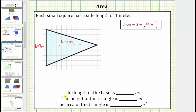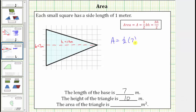According to the information below, the length of the base is seven meters. The height of the triangle is ten meters. And the area of the triangle is equal to one-half base times height. In this case, we have the area equals one-half times seven meters times ten meters.